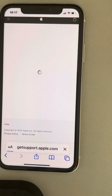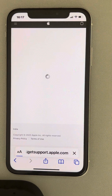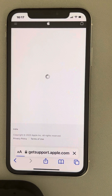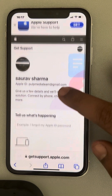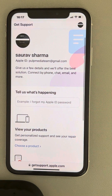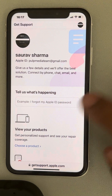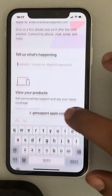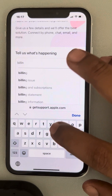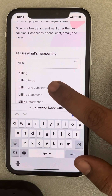You can do this on any computer as well — it's not necessary to do it on your phone. In the 'Tell us what's happening' field, you can search for 'Billing and Subscriptions' and select it.